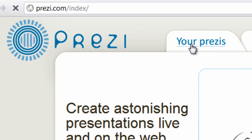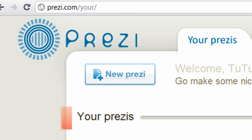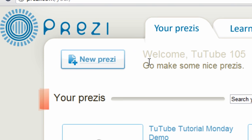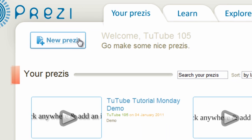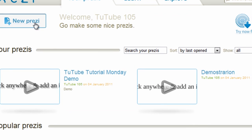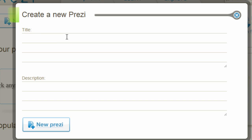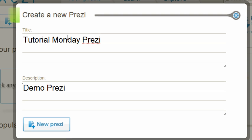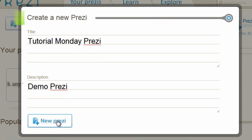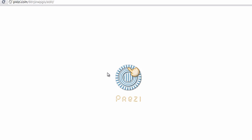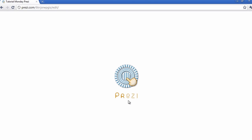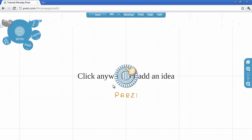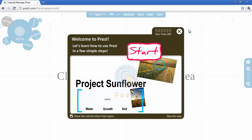Once you're over there, what you want to do is create a Prezi by clicking on New Prezi. And you can title it whatever you want. I will name it Tutorial Monday Prezi. And the description is going to be Demo Prezi. Once I'm done, go ahead and click on New Prezi, and you see this very attractive loading screen. I really like this loading screen.